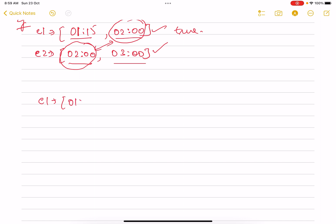Let me take another example. It says that event one is basically 01:00—this is the starting time, this is the ending time for the first event. What about the second event? The second event basically starts at 01:20 and ends at three o'clock.